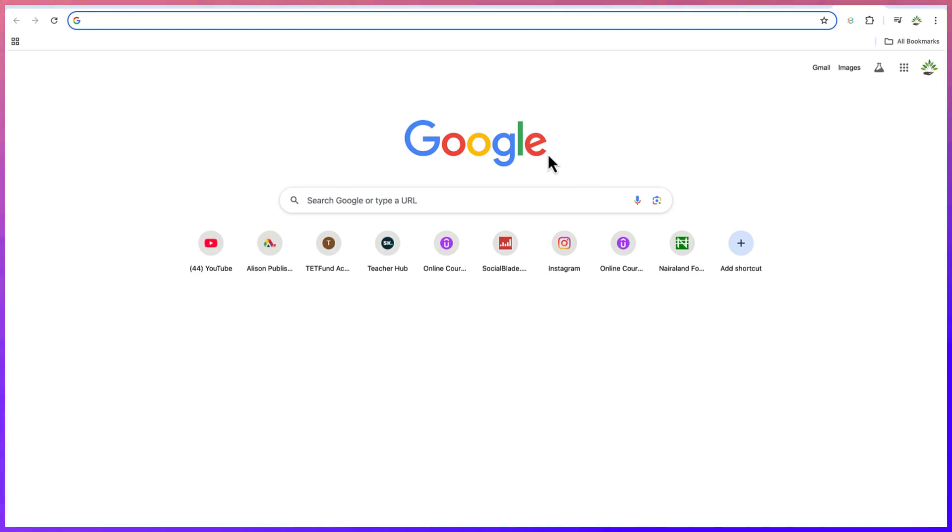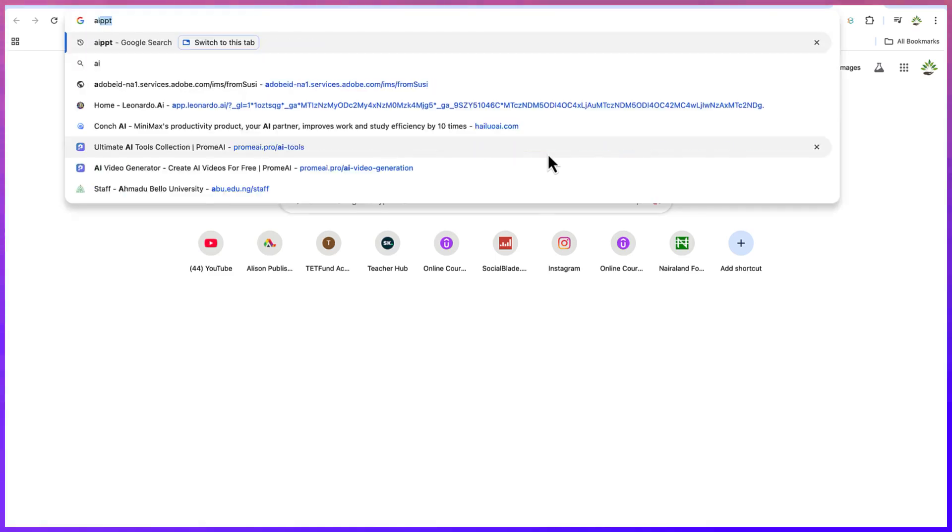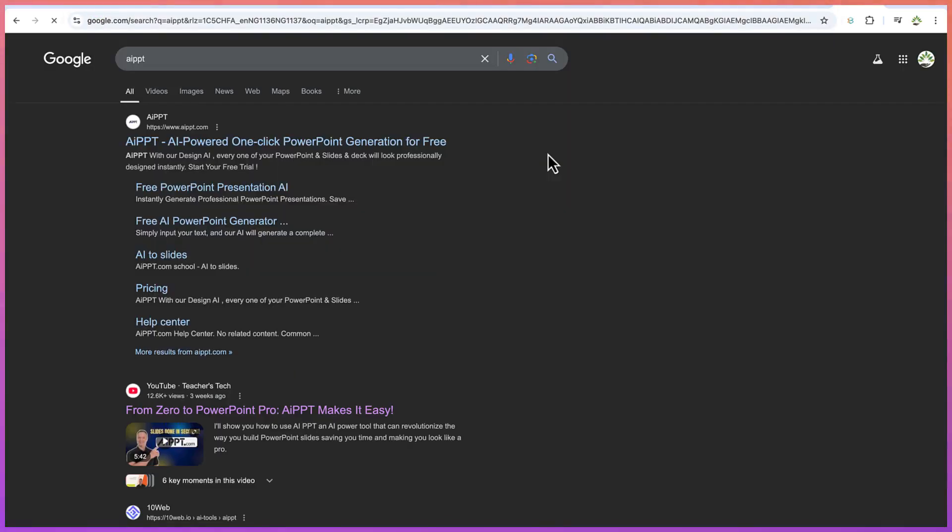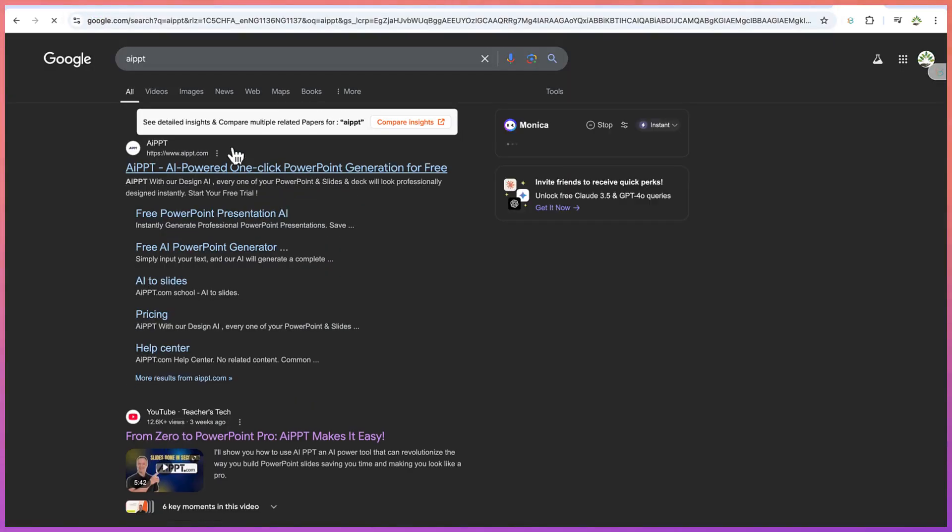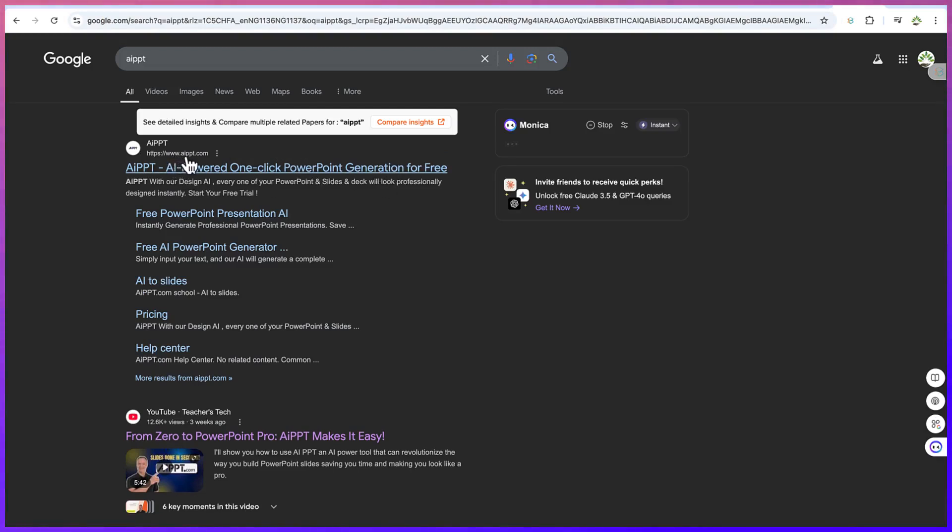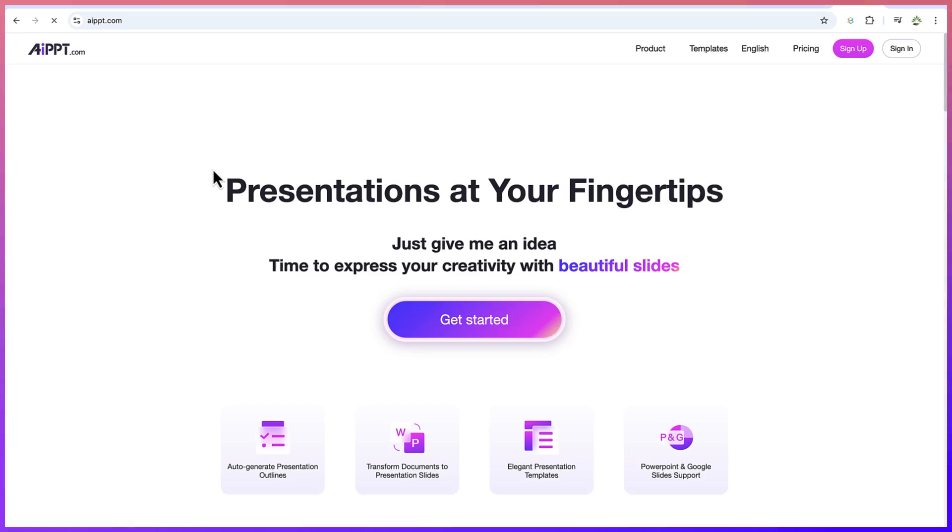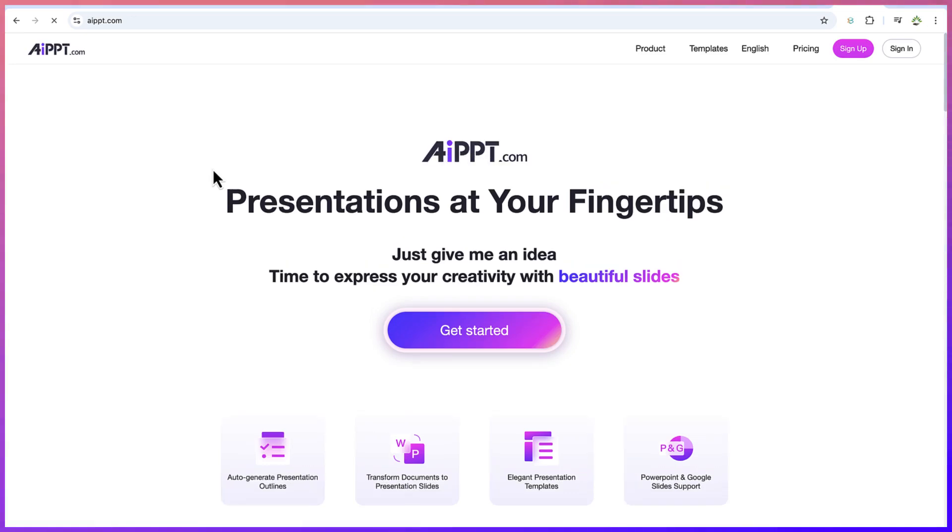So let's start from the beginning, come to anywhere within your browser. You can just go ahead and search for AI PPT, that is the platform. And you can see AI powered one click PowerPoint generation for free. You can alternatively go to www.aippt.com and it will still bring you over to the same platform where you can get started.